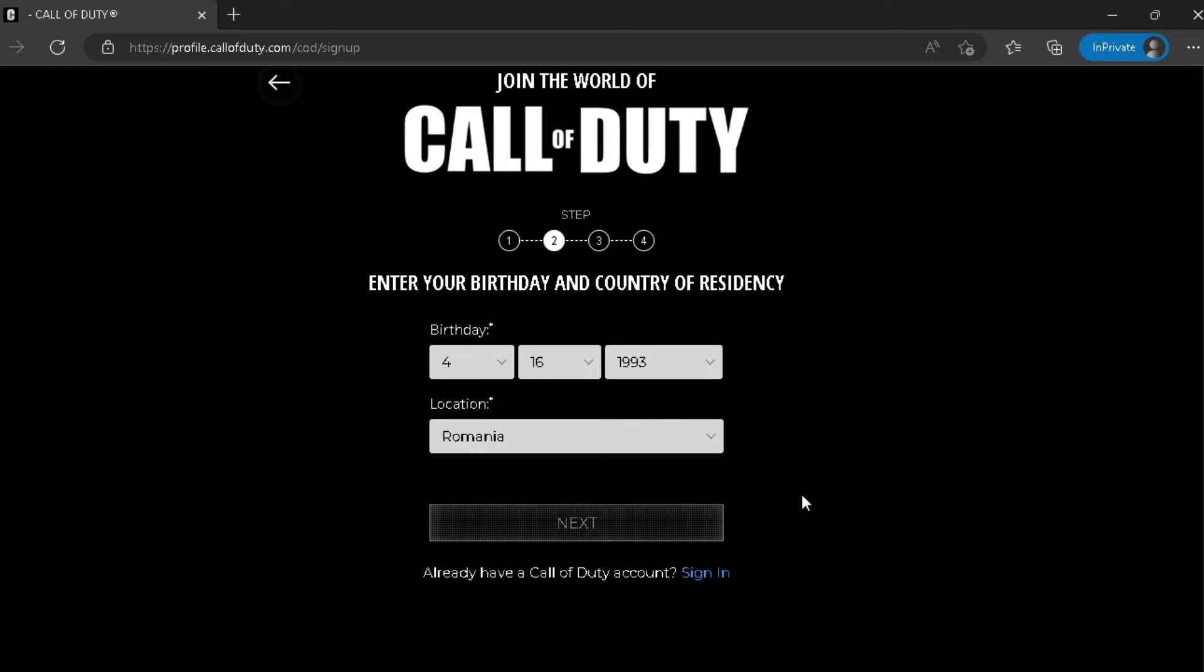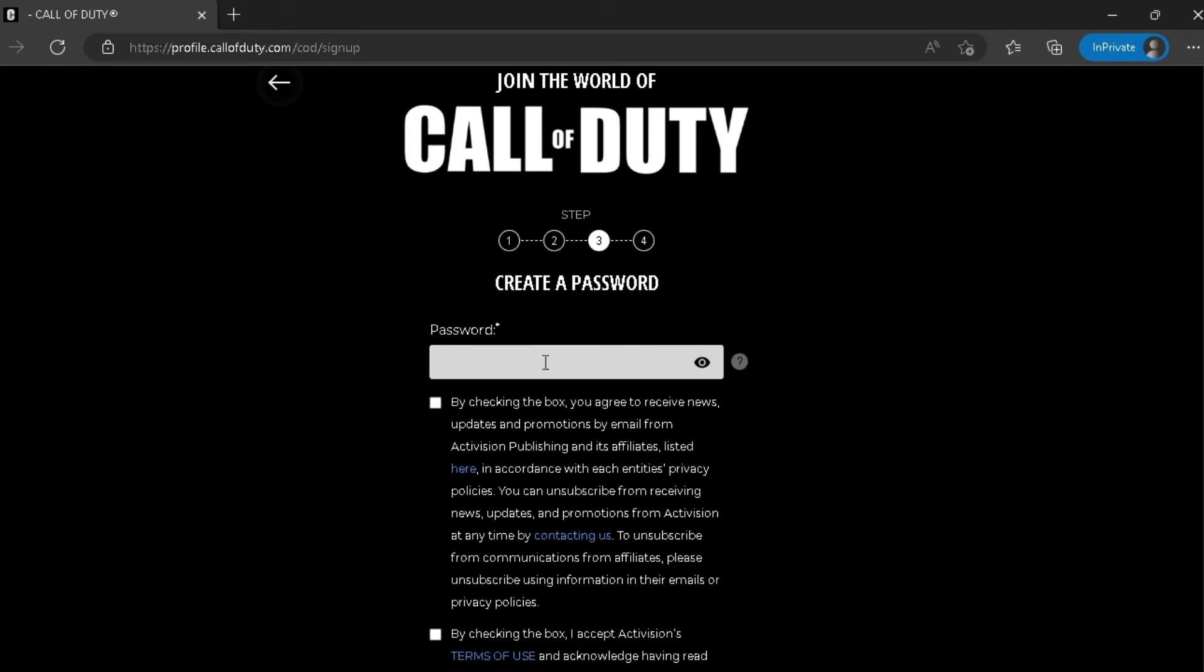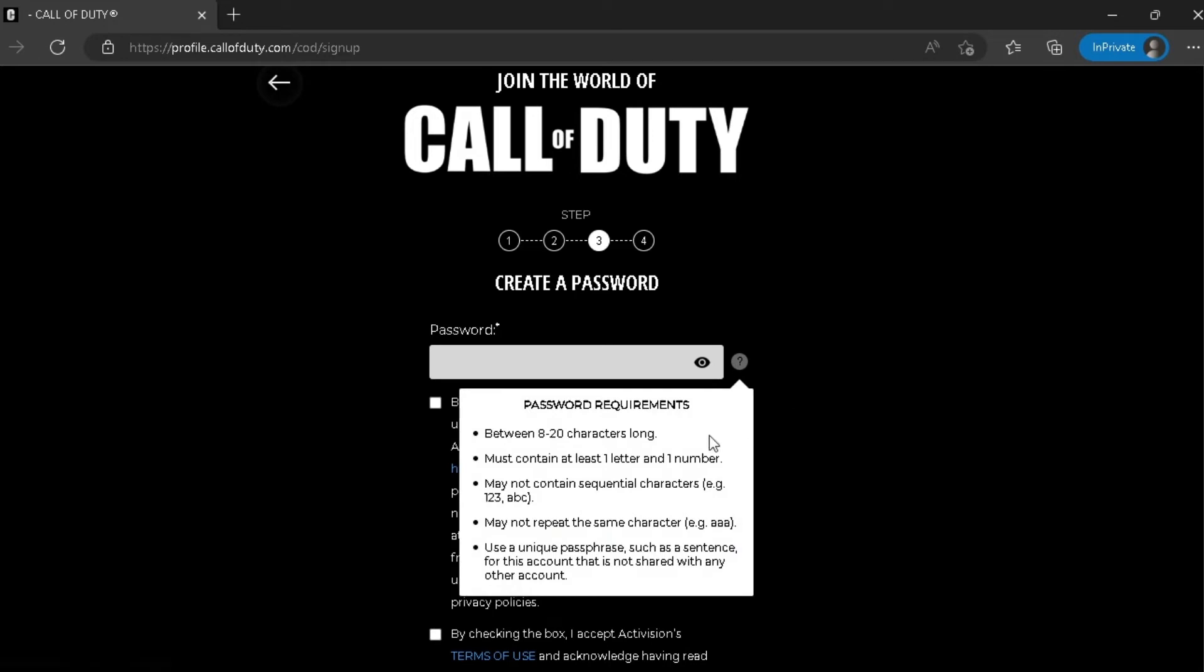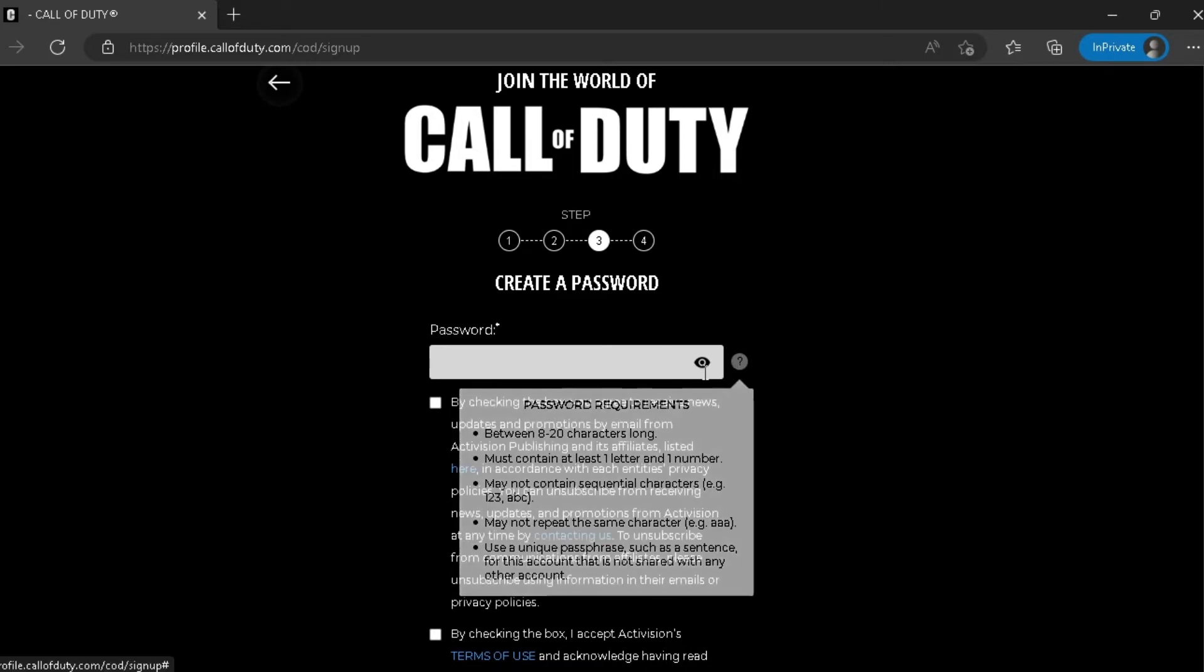Okay, now you have to create a password. You have couple of requirements here: between 8 to 20 characters long, must contain at least one letter and one number, may not contain sequential characters for example 1 2 3 or ABC, may not repeat the same character for example AAA. So yeah, make sure you have all of those requirements in your password.